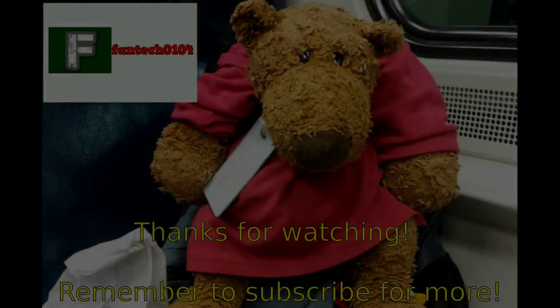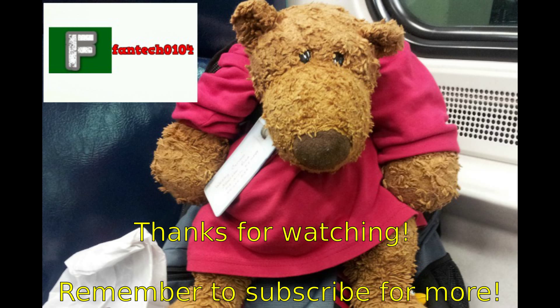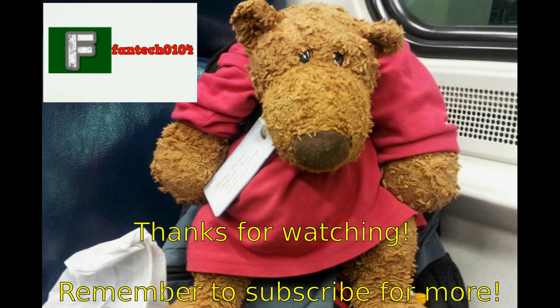Alright, that's it. We'll see you next time.